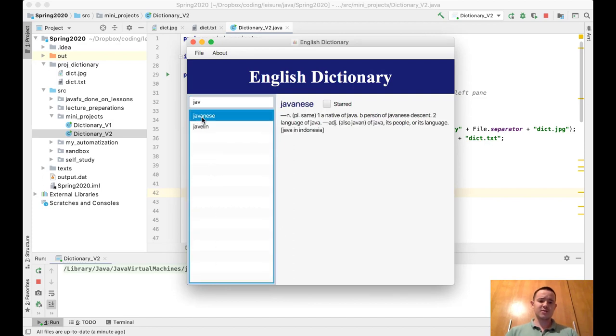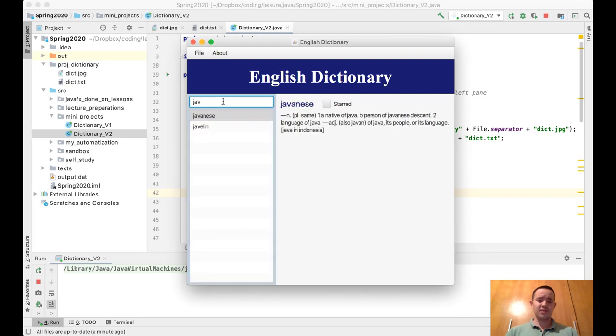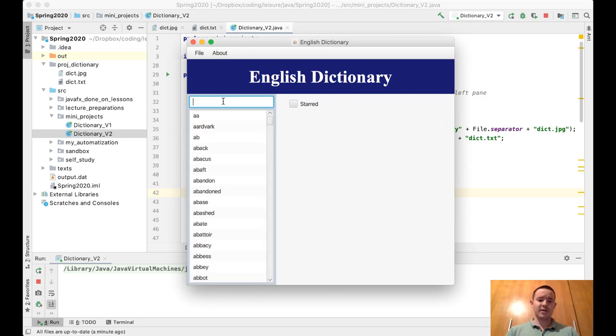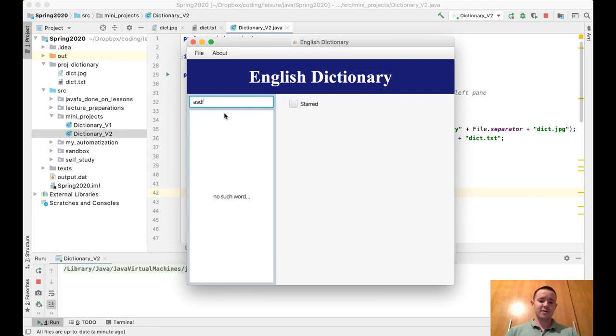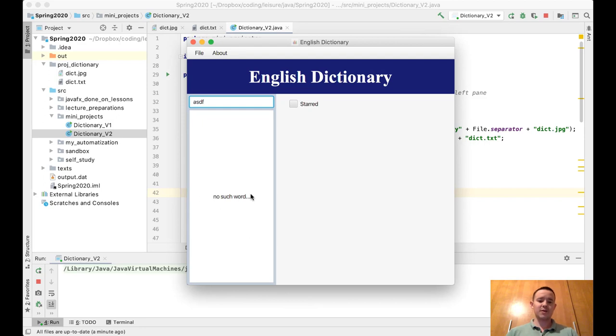You can see that you can click on the word. Also, if you type a non-existing word like 'asdf', it just shows you 'no such word'. Try to find out how to do this with a list view.